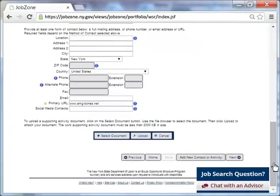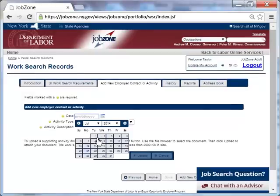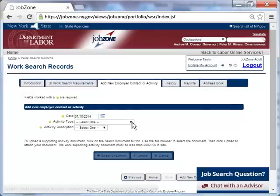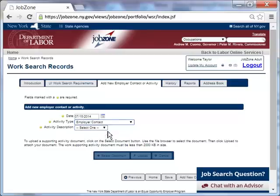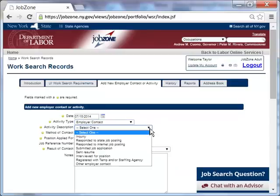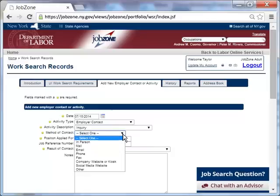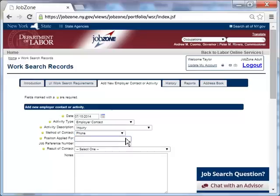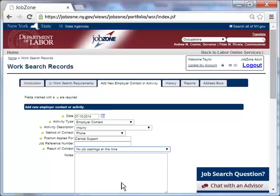Now Taylor will enter another activity to her record. She enters information in all the required fields. On July 15th, she made another employer contact. She chooses Inquiry as the description of the activity and Phone as the method of contact. She enters Clerical Support for the position name. Under the result of contact, Taylor indicates that there were no job openings at the time.